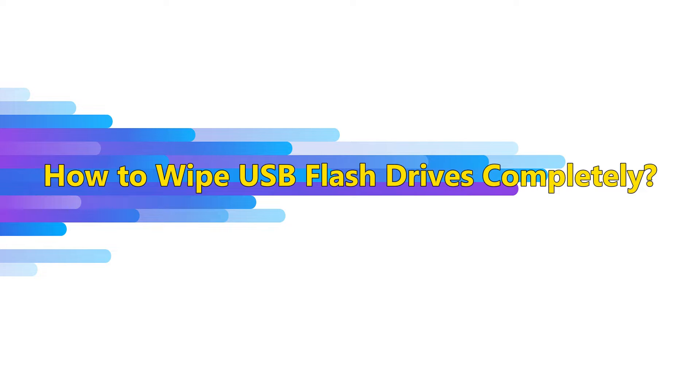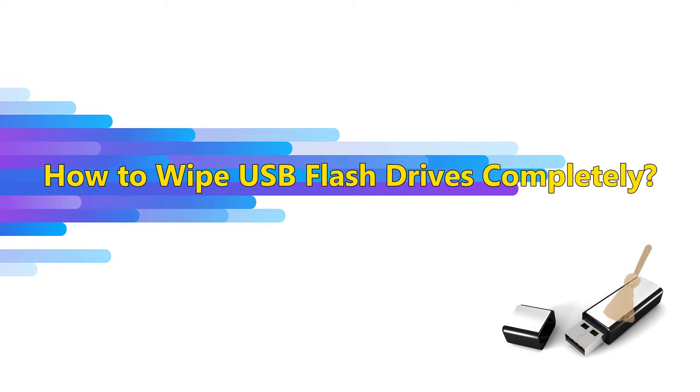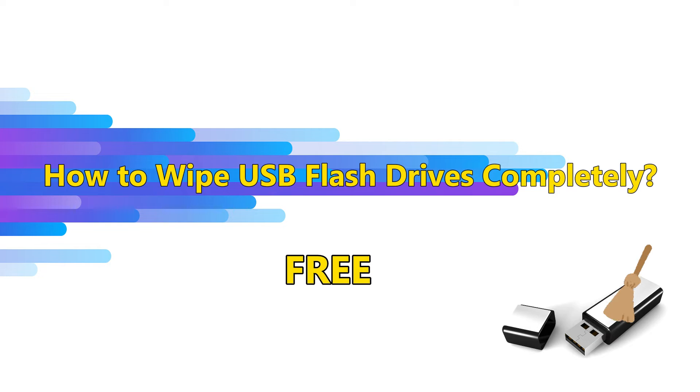Hello everyone! In this video, I'm going to show you how to erase all data on a USB flash drive permanently without purchasing any software.